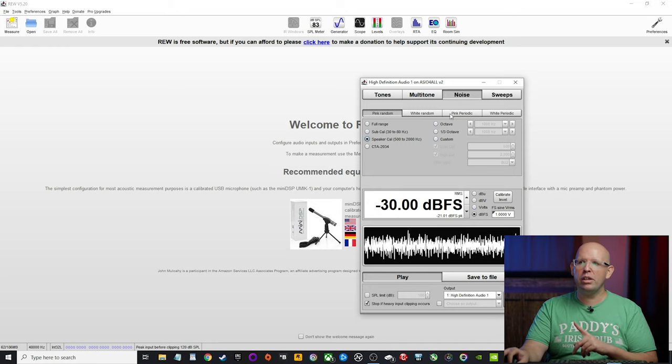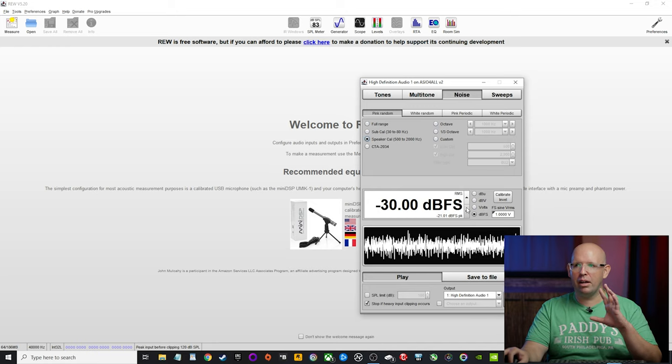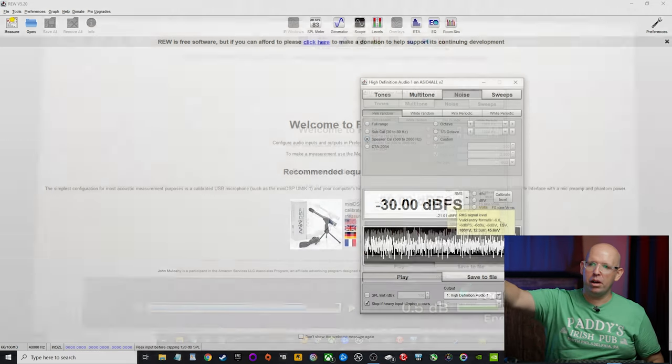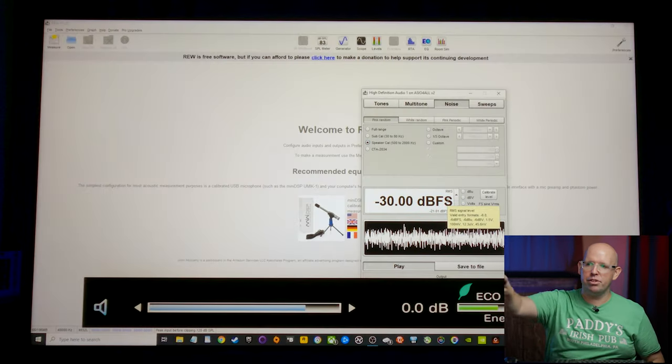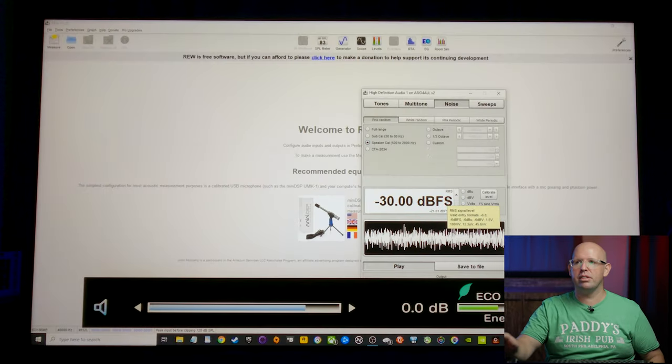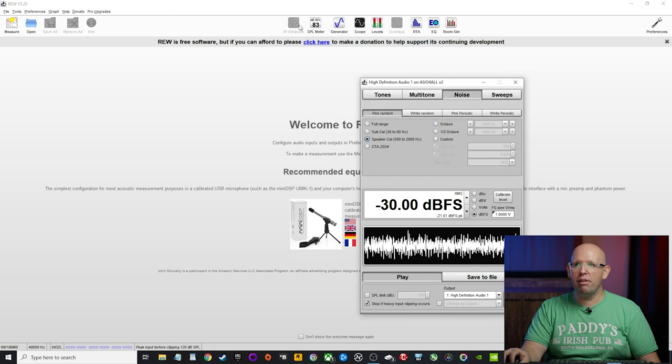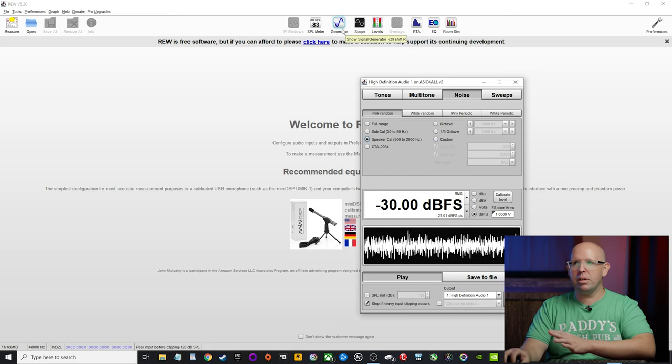I'm going to go ahead and click on speaker cal. But before we go play this a little word of warning. So I've turned my volume up on my receiver to zero dB. As you could see there, what's going to happen is if you're doing this and then you want to take measurements, when you go to click measure, you'll notice that the level here is still set to minus 12.